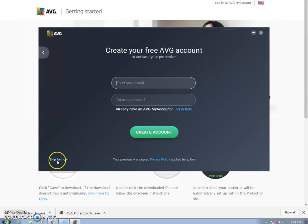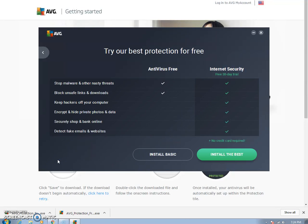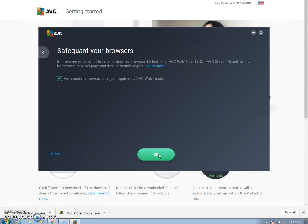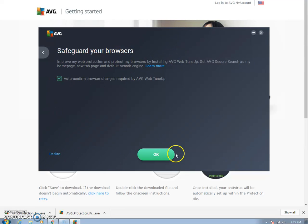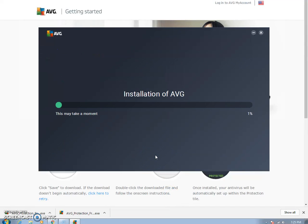Now I'm just going to skip this for now. I'm not going to worry about creating an account. I'm going to click install basic. Then you can either decline this or accept it. It guards your browser, so I'm just going to click OK.